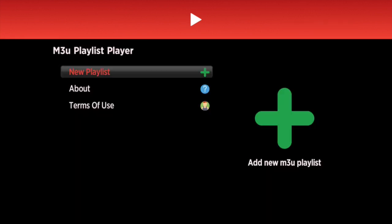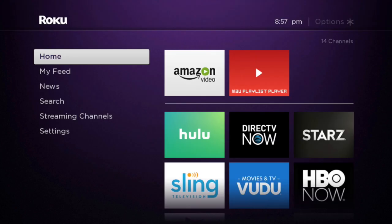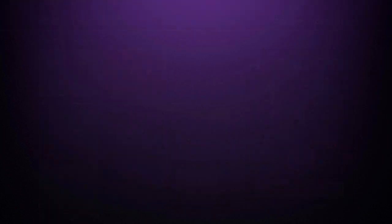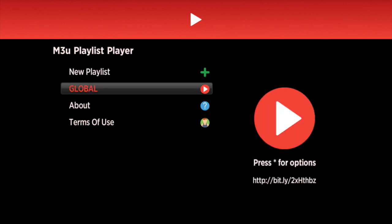Go ahead and click Save. It'll tell you that it's saved. Now exit the app, go to your home screen, and go right back into it. As you can see, our 'Global' playlist is here.